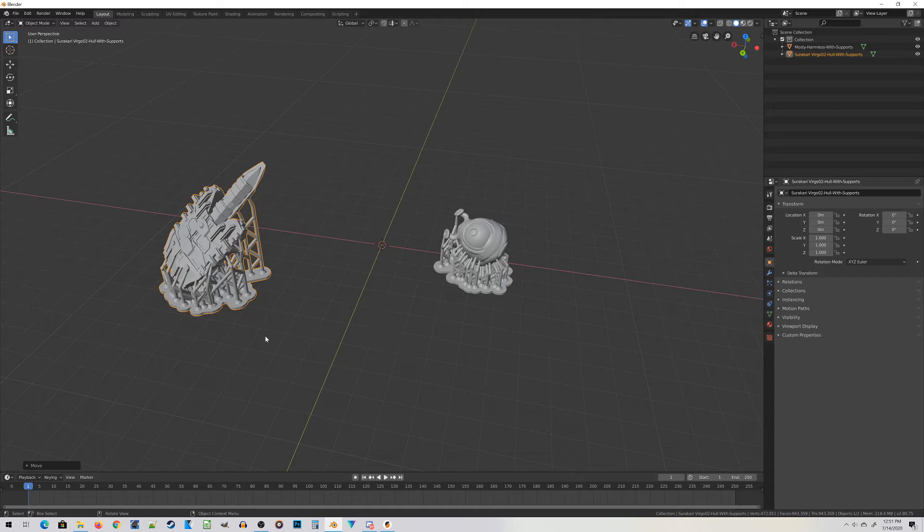What is important is that the supports were generated in the Slicer program outside the original sculpting program. Because if somebody made supports here in Blender, they're going to be connected to the miniature differently, and this process might not work.